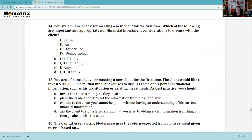Question 14: You are a financial advisor meeting a new client for the first time. Which of the following are important and appropriate non-financial considerations? They ask about financial considerations as numbers, and non-financial factors are not numbers. Values — can't be expressed on a balance sheet or income statement. Attitude — same. Investment experience — not on the balance sheet. Demographics — not on there either. So 1, 2, 3, and 4. That is a testable topic.